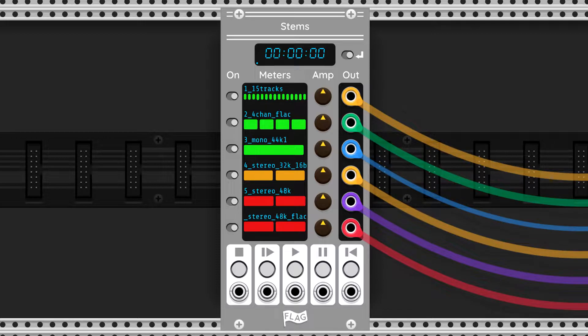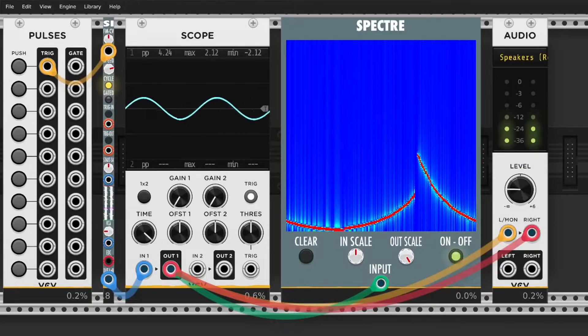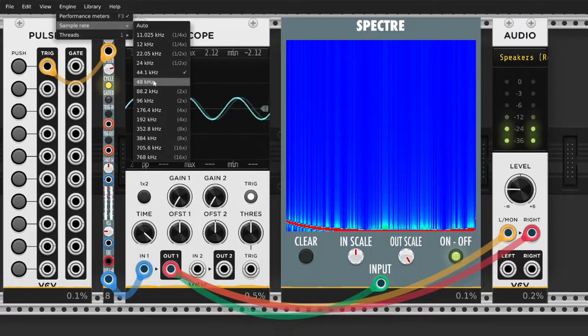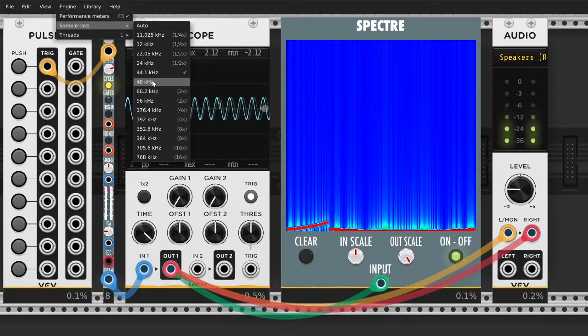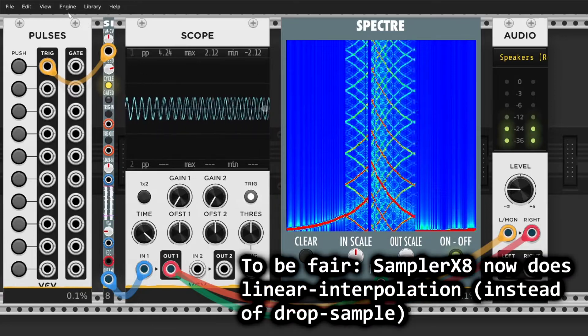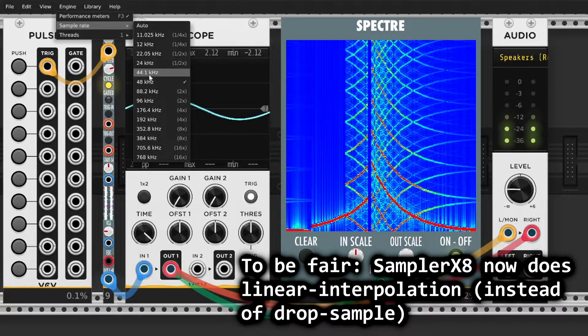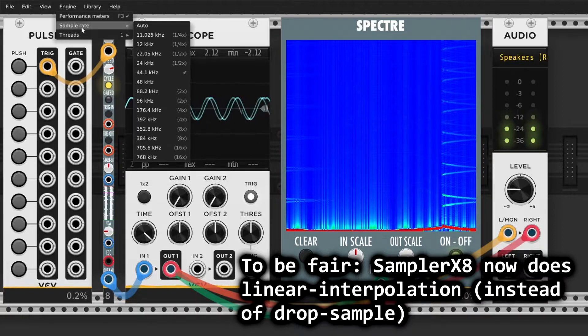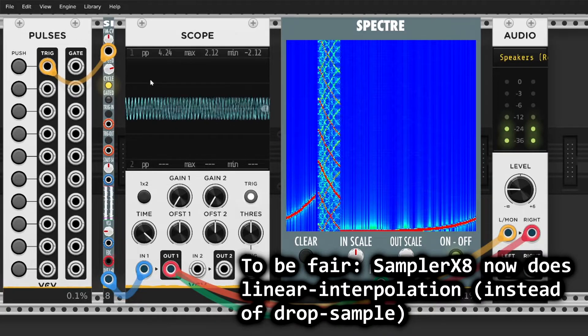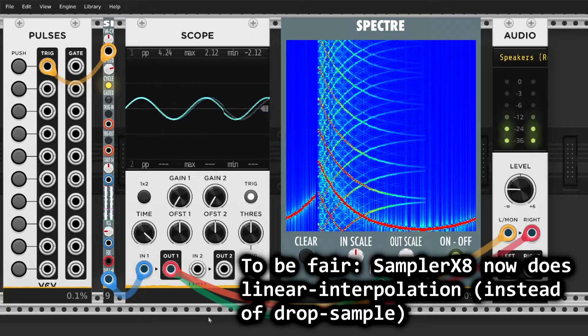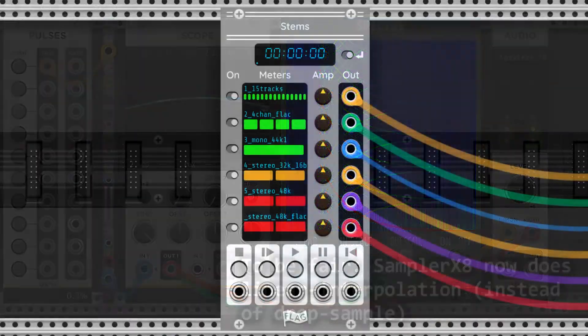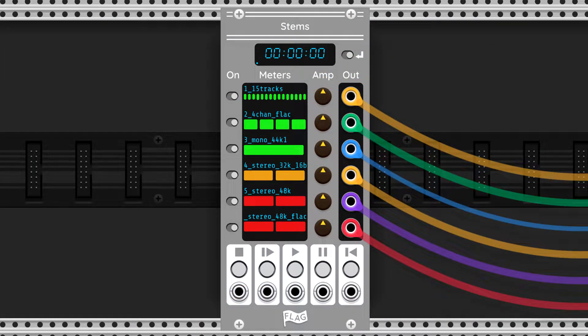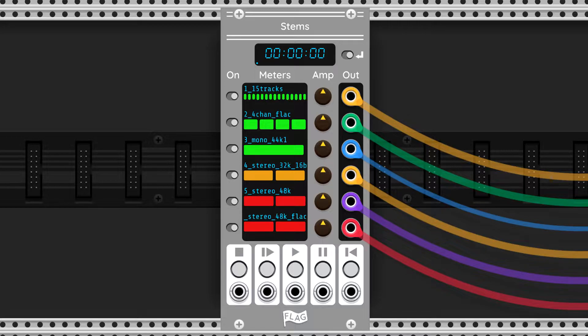Here's an example of what that sounds like. I obviously picked a crazy test signal just to showcase this, but you could probably hear it in other material too. Also, the ones I tested did not support multi-channel files past stereo.